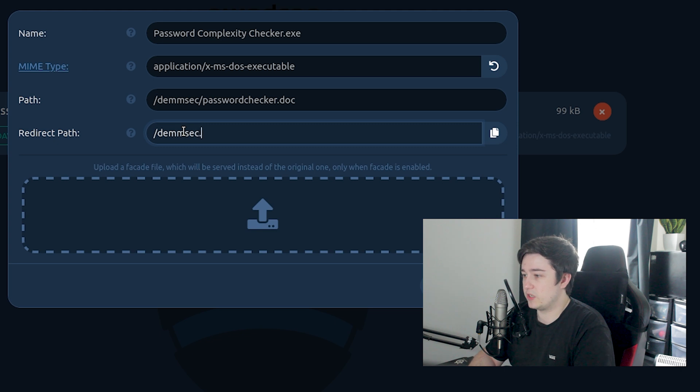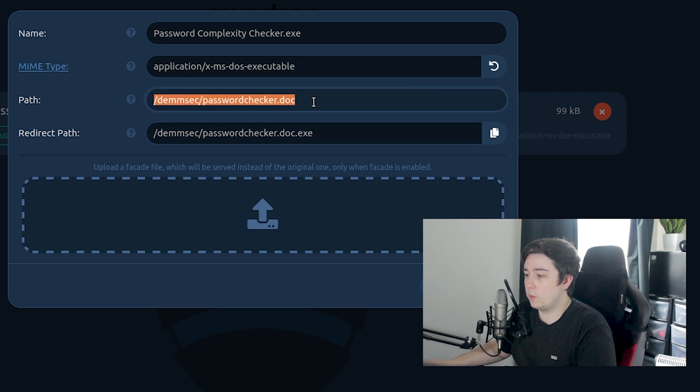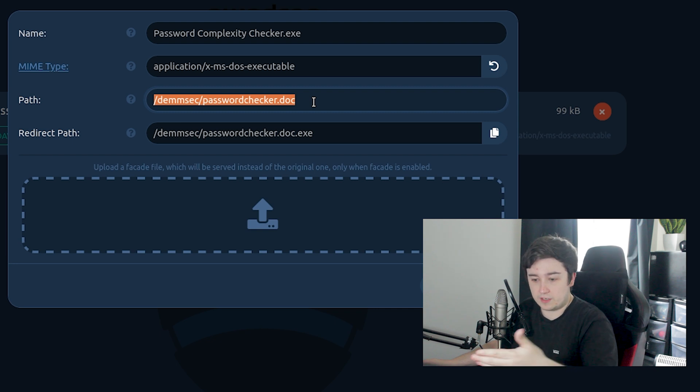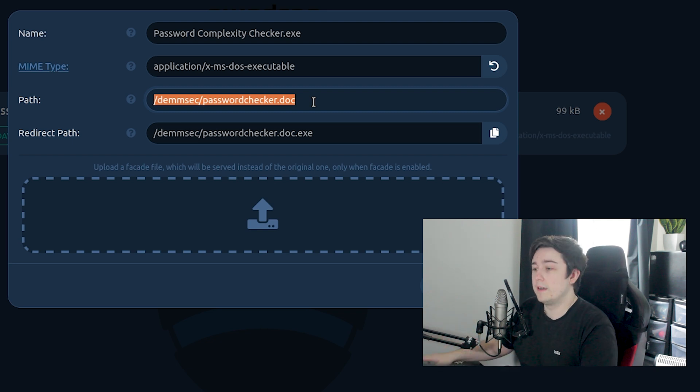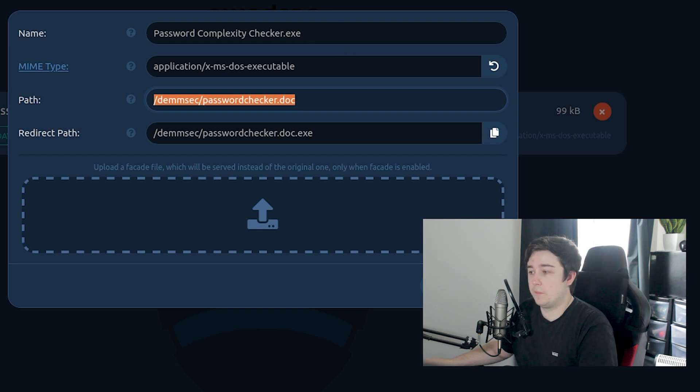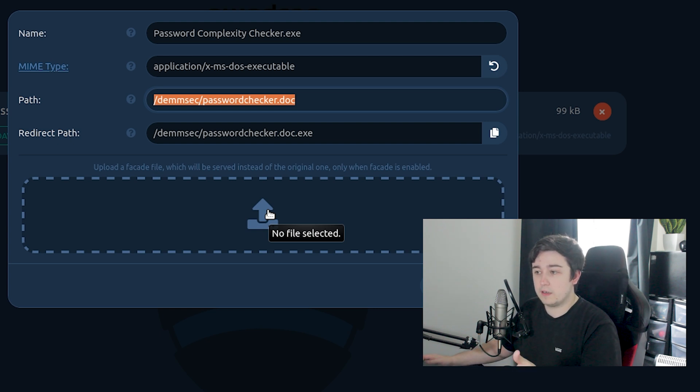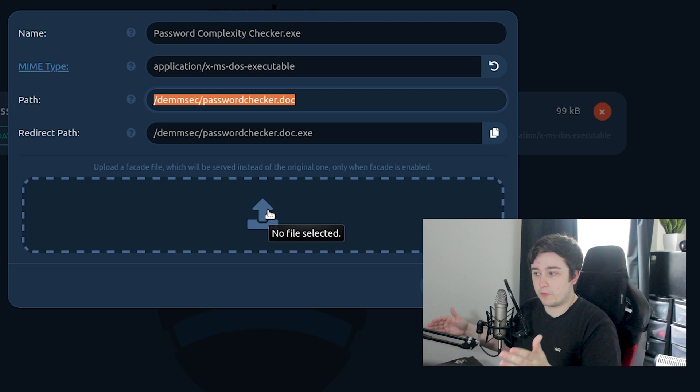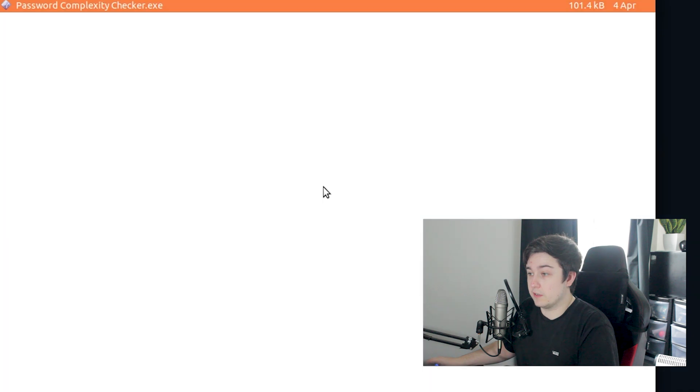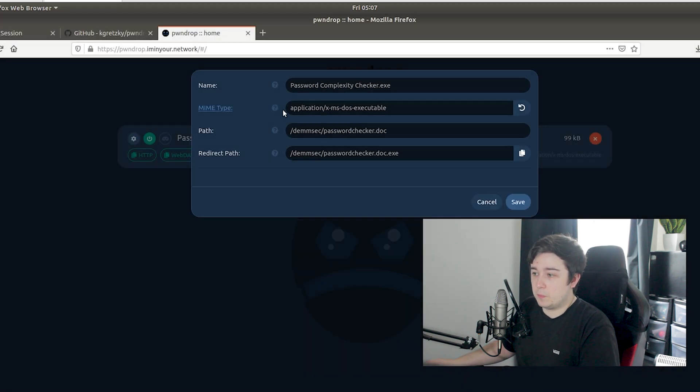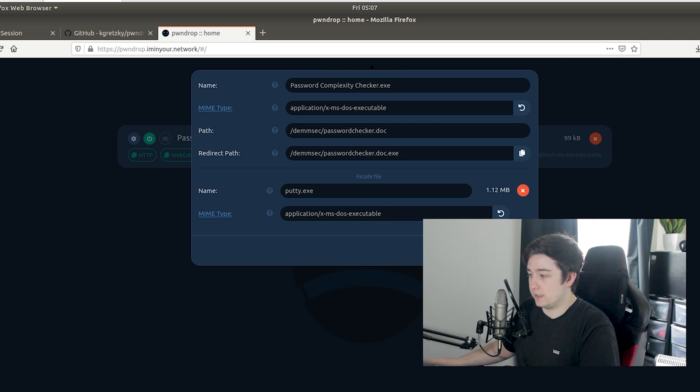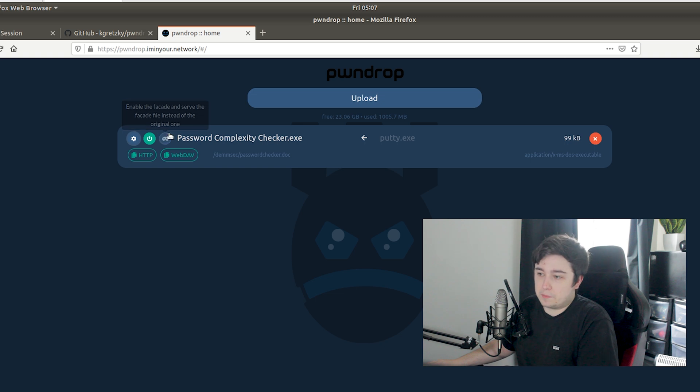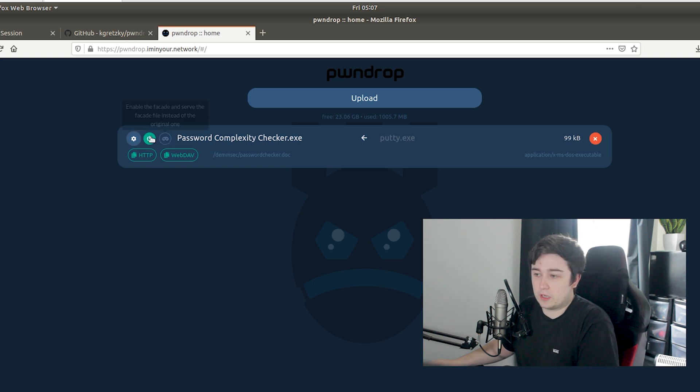We can just make it absolutely anything, so if we actually change it to demsec/passwordchecker.doc.exe, what that's going to do is the URL we give to the user will look like this. So if they're checking the URL they're going to be like 'oh yeah it's just a legitimate doc,' but then as soon as they hit this page it's going to redirect to passwordchecker.doc.exe, which is actually our password complexity checker. What we can also do is upload a facade file. Essentially what this is is when we enable facade mode, which we'll show in a second, it will provide this file instead of the other one. In this case our facade file is going to be in my downloads folder and we're going to use putty.exe as the facade file.